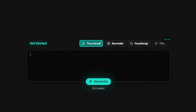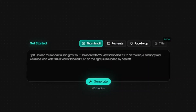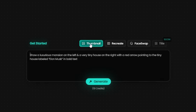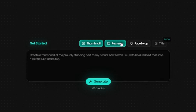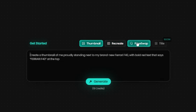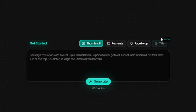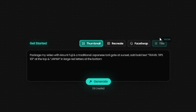When you log into Pixels, you'll be prompted at this starting screen. You have a couple of options here: thumbnail, recreate, and face swap. We'll look into recreate and face swap in a little bit, but let's start with the thumbnail option.